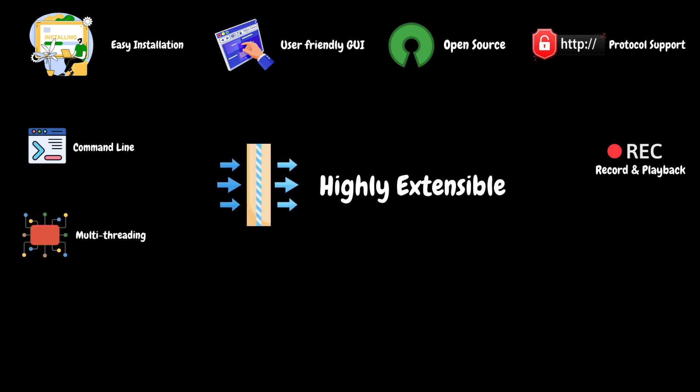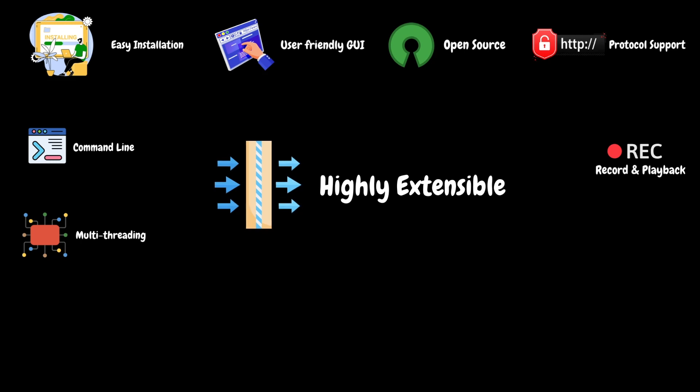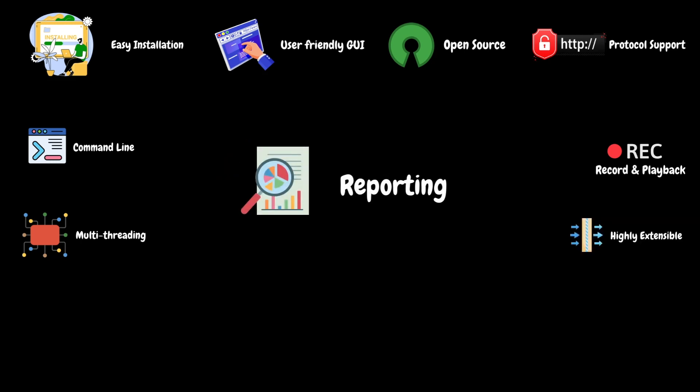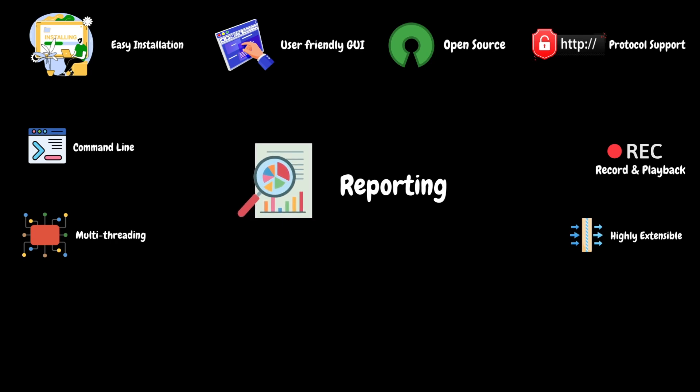JMeter is highly extensible via plugins. Users can extend its functionality with different plugins. For instance, pluggable samplers allow unlimited testing capabilities. JMeter supports dashboard report generation to get graphs and statistics from a test plan. It can also support live reporting into third-party databases like InfluxDB and Graphite.